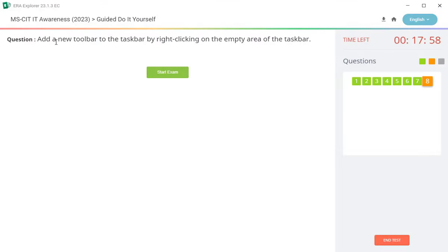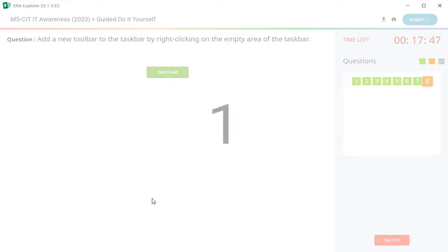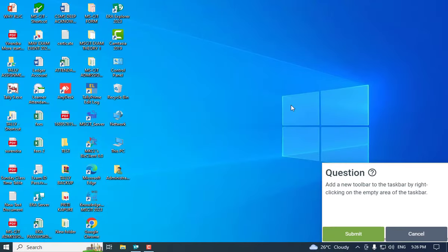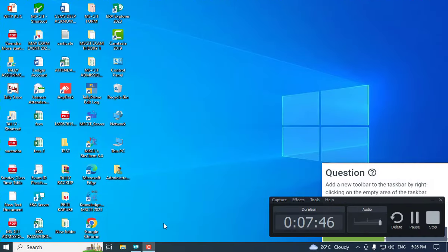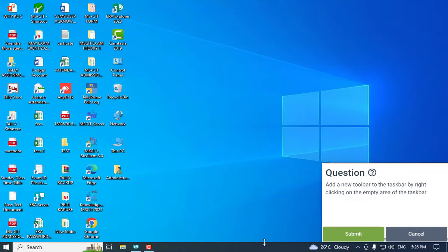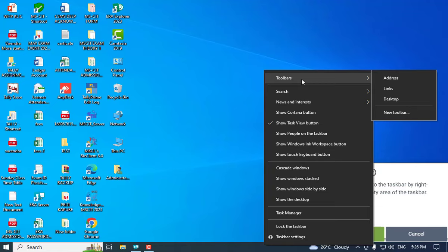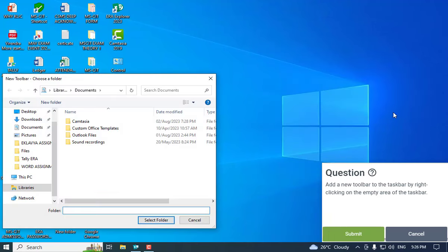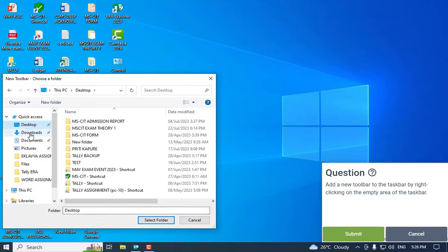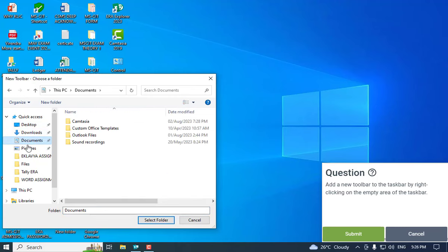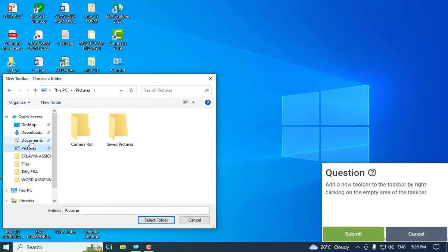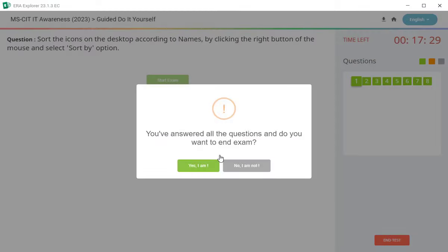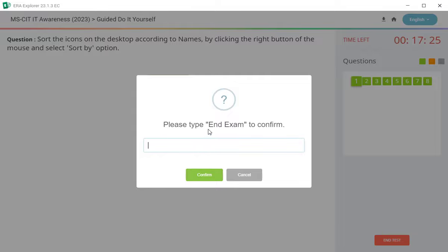Ane last question hai: add new toolbar to the taskbar by right clicking on the empty area of taskbar. Taskbar over ek toolbar ap lal add kara hai chai. Ya black taskbar over ti right click kara. Toolbar name option, toolbar name is new toolbar. Click on there. Desktop, download, document folder. Click and submit, click on the task bar, add. Do it yourself, end exam.